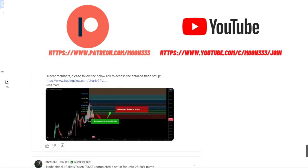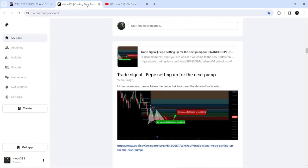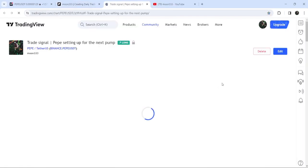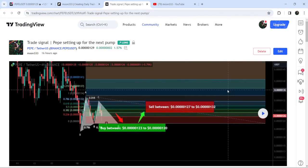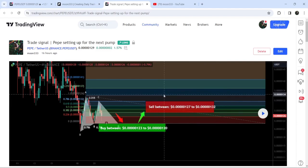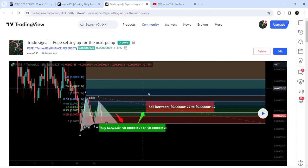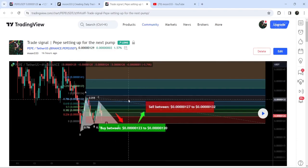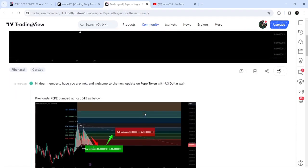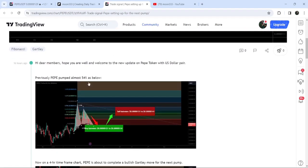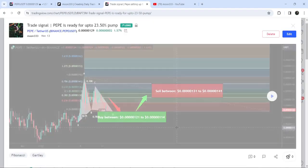Let's start the analysis. First, let me begin with my most recent trade signal for PEPE that I shared a few hours ago with my members. That was an expected harmonic bullish reversal Gartley pattern that PEPE is completing with the US dollar pair on a four-hour time frame chart. This move is still in play and I'm expecting that soon it will reach the buying zone, and then we can expect the next price reversal.